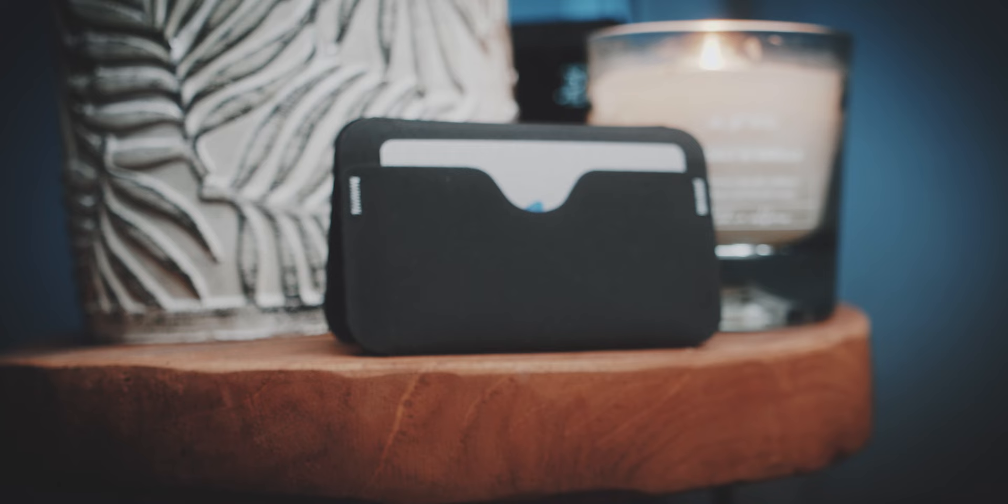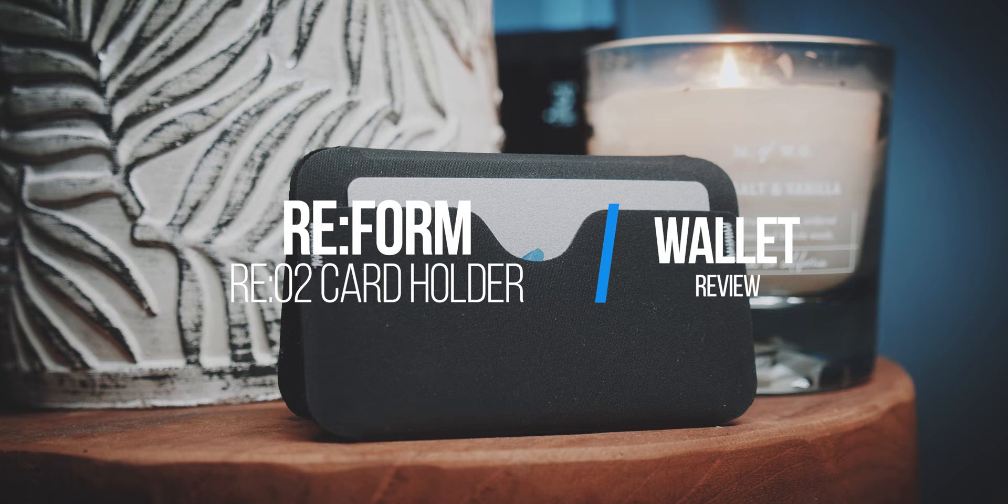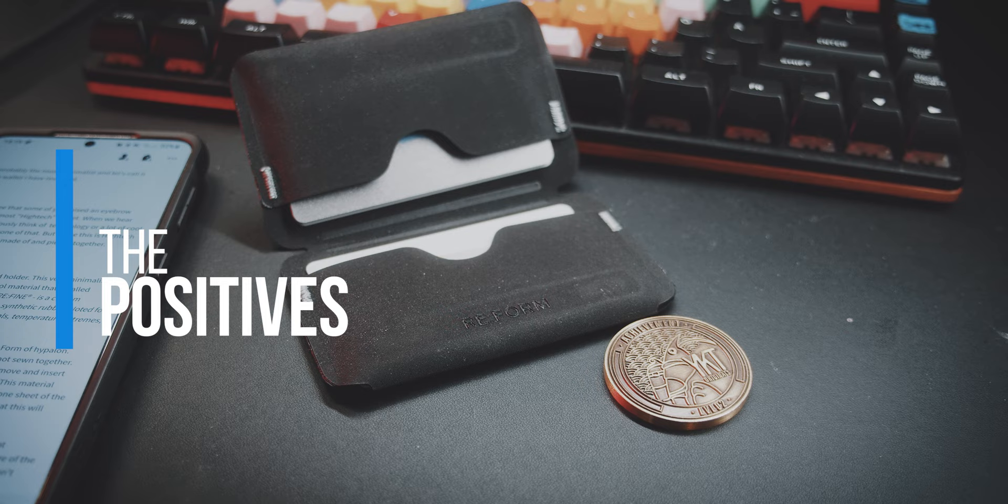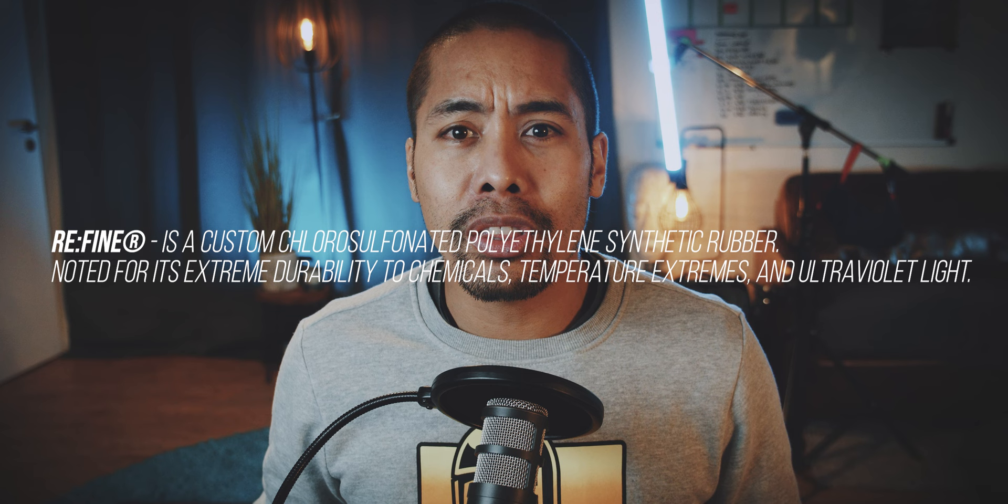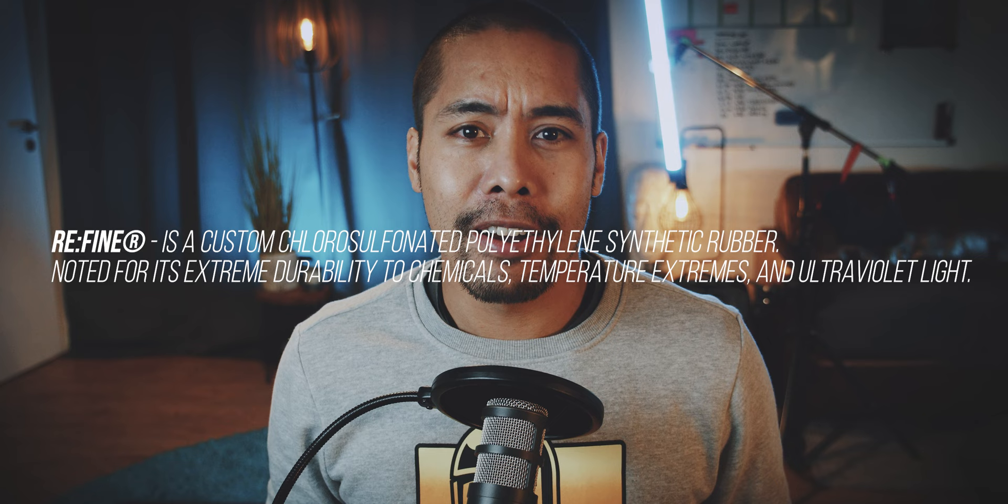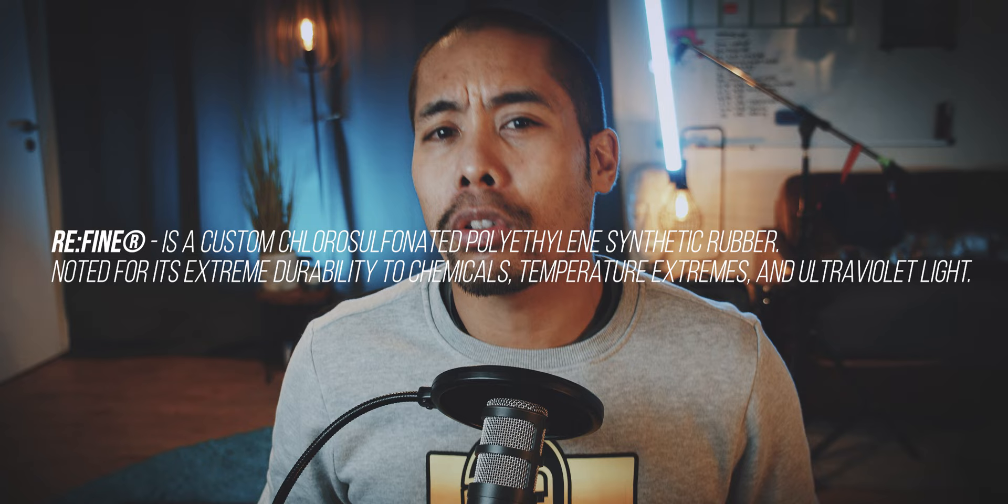This is the Reform RE-02 cardholder. This very minimalist wallet is made out of this cool material that is called Refine. And just let me quote the website: Refine is a custom chlorosulfinated polyethylene synthetic rubber, noted for its extreme durability to chemicals, temperature extremes, and ultraviolet light.